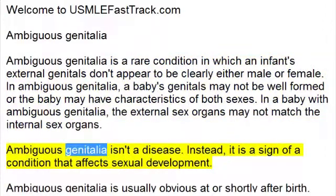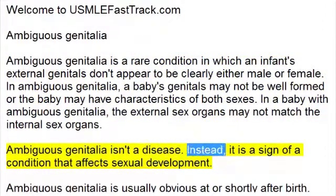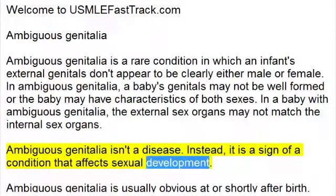Ambiguous genitalia isn't a disease. Instead, it is a sign of a condition that affects sexual development.